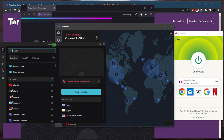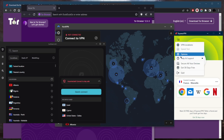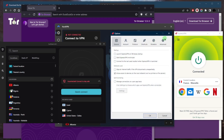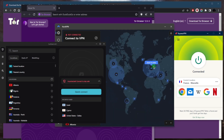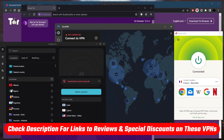Surfshark is the best budget option that gets the job done at the cheapest possible cost. All three have a strict no-logs policy, necessary security features like kill switch and split tunneling, a handful of protocols, and they're all independently audited — so you can be sure they won't collect your information or give it up to governments. Links to pricing and discounts are in the description, along with full reviews covering privacy policy, speed, streaming, torrenting, and security features.